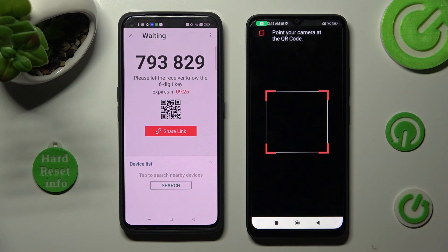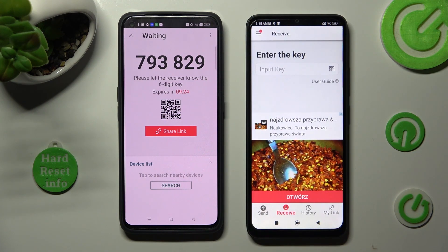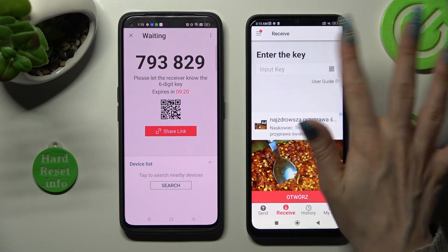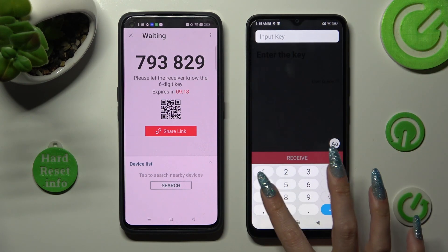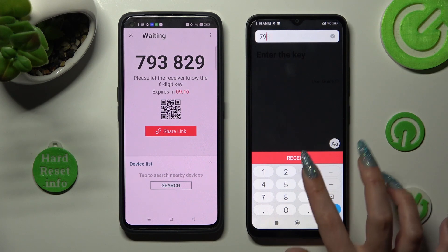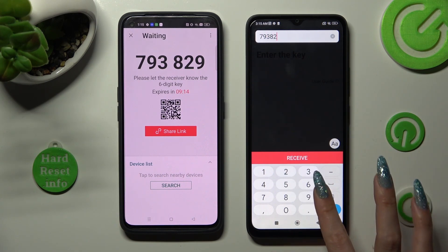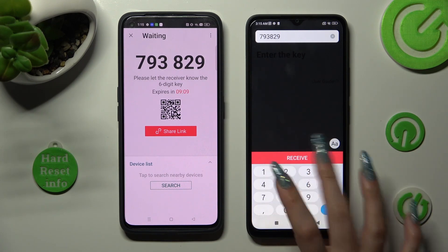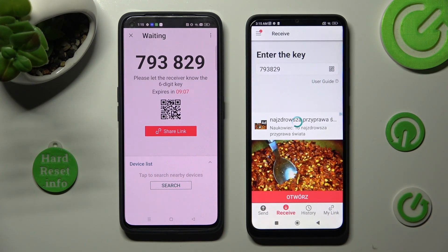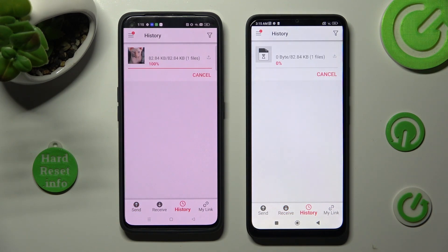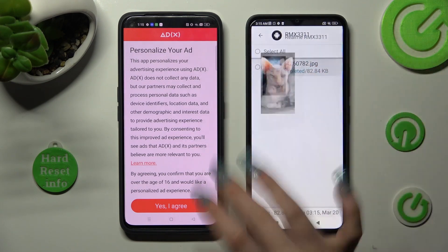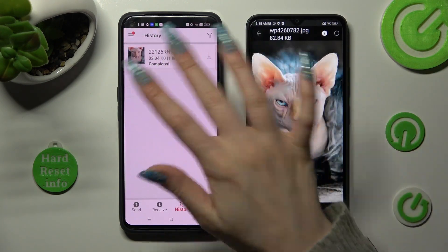If you want to enter the 6-digit key instead, tap on Input Key section, then type in all of those numbers and hit the Receive button. My photo was successfully sent! Thanks so much for watching!